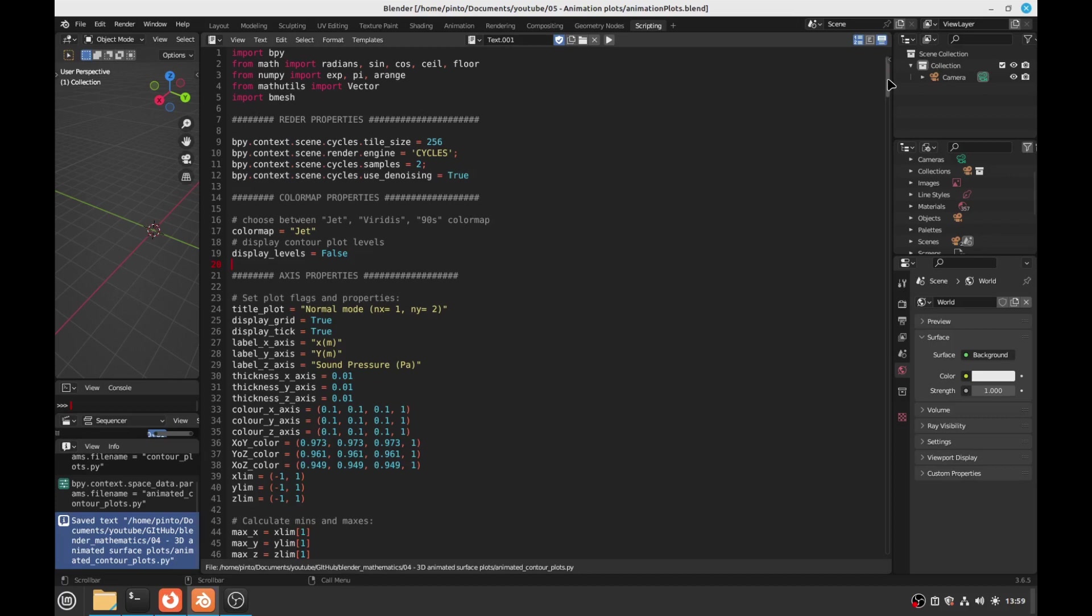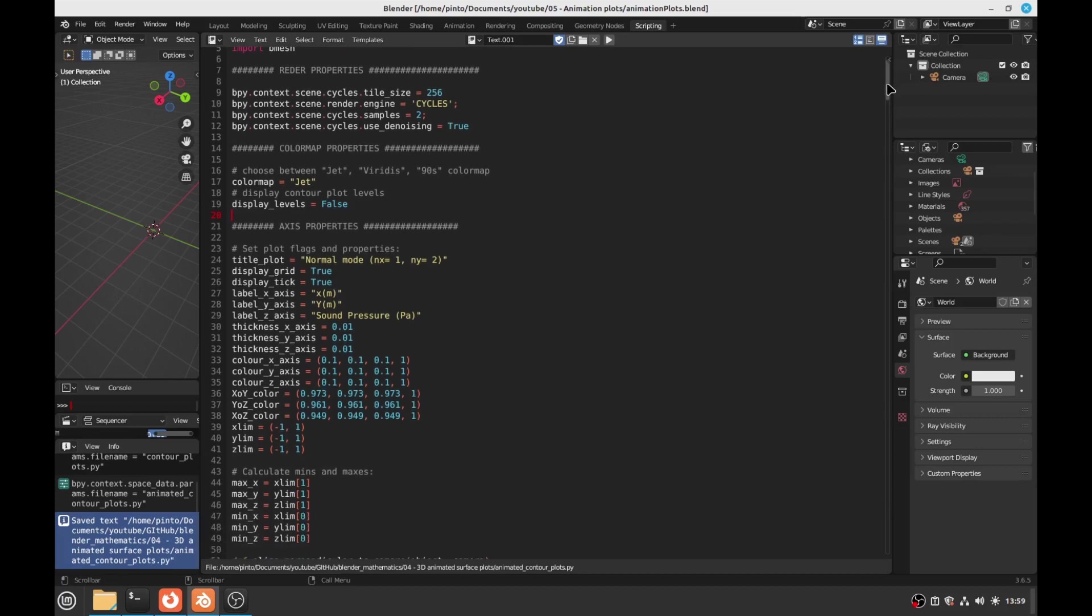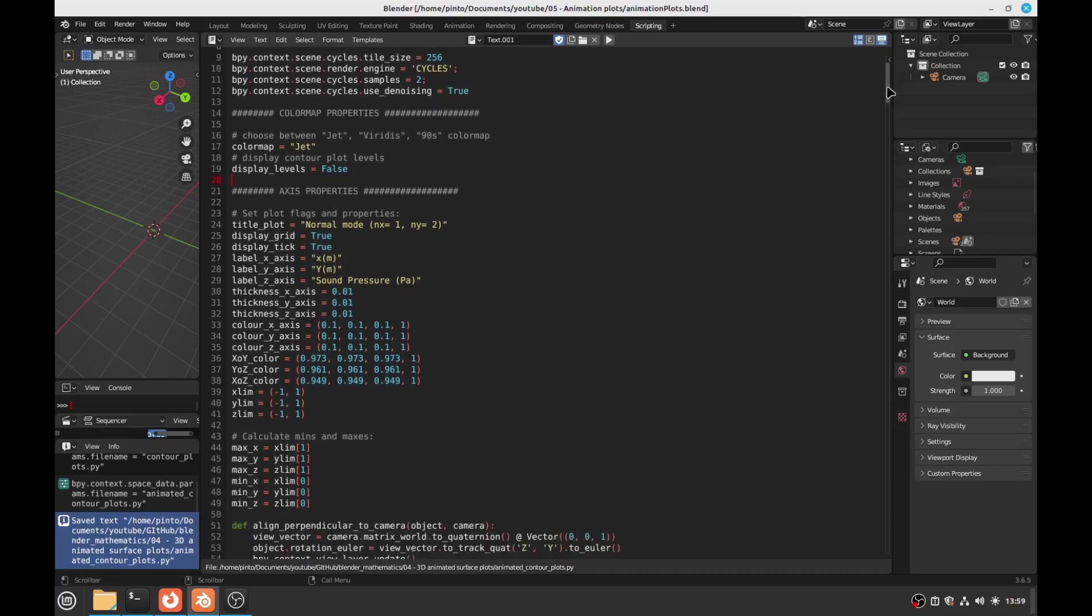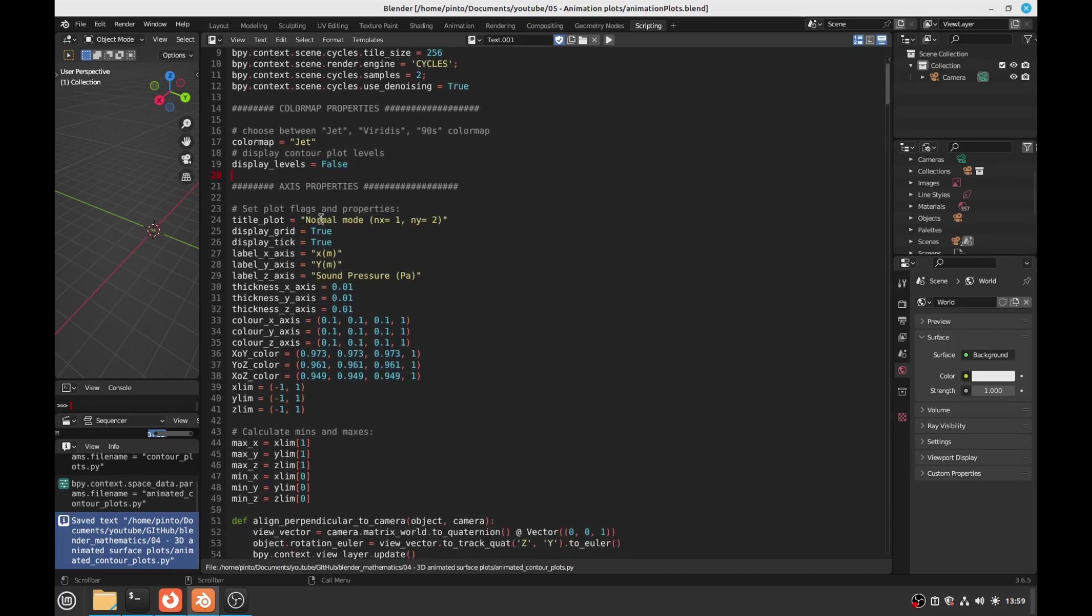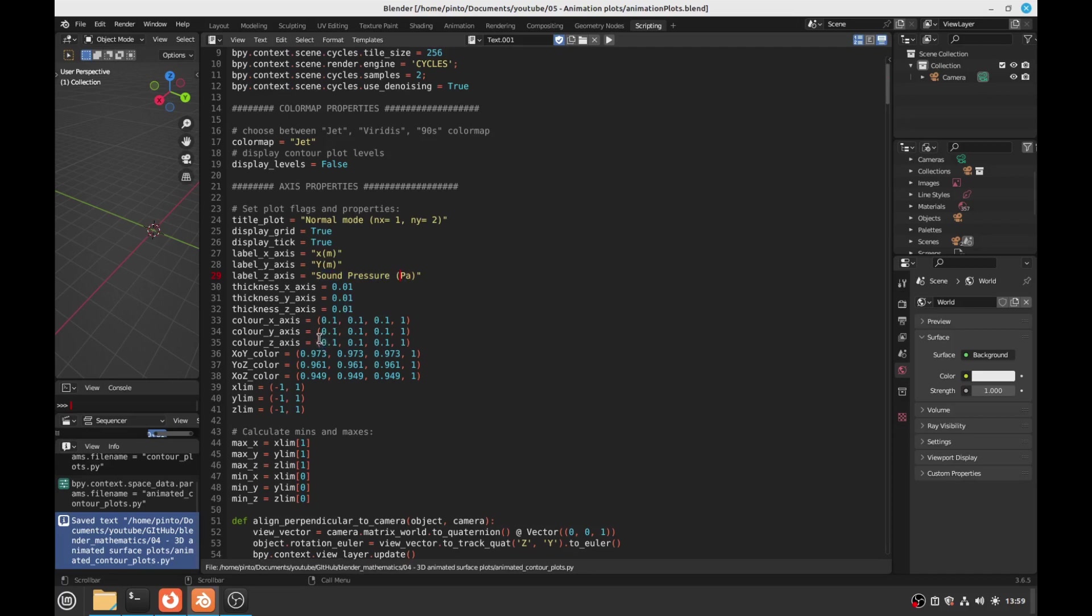And then you can change here the axis properties, so the title of the plot. You can change the title for what you want. You can change the axis x, y, and z labels as well, what you please. You can change the color of the axis, the xlim, ylim, zlim.